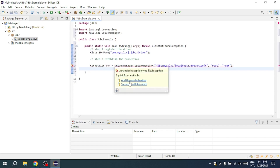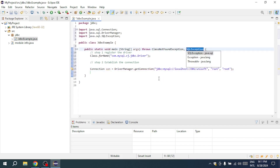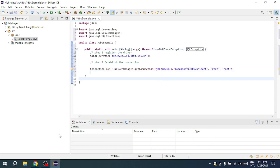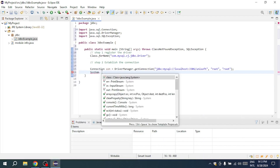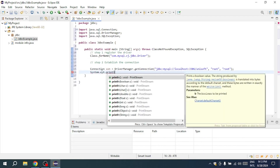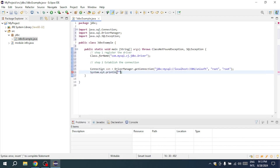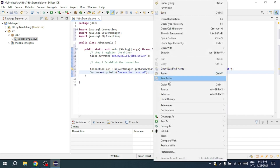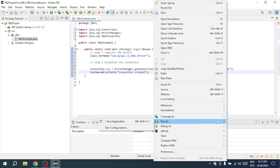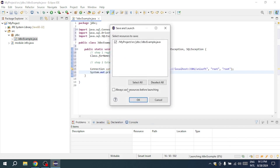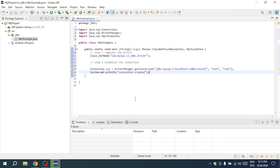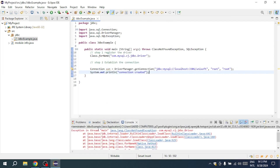Once the connection is established, you can verify it by adding a print statement like System.out.println(). Save your work with Ctrl+S and then run the code by right-clicking the class and selecting Run As Java Application.